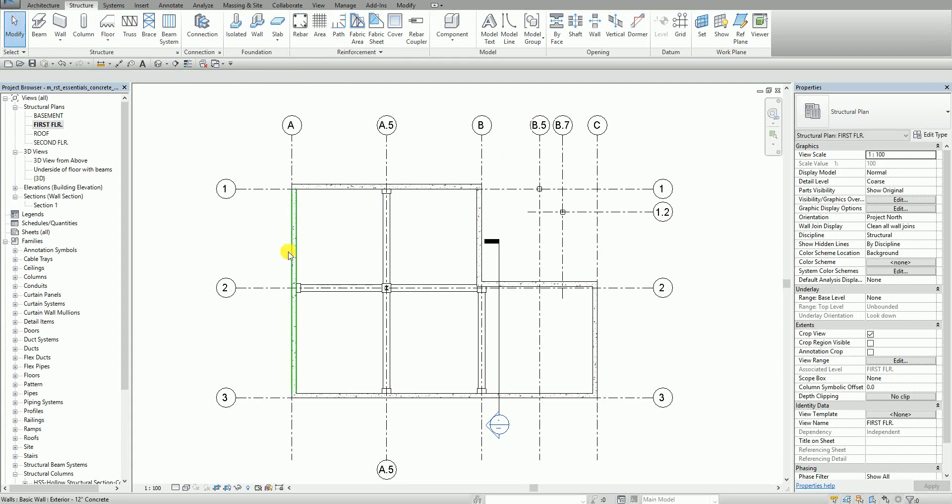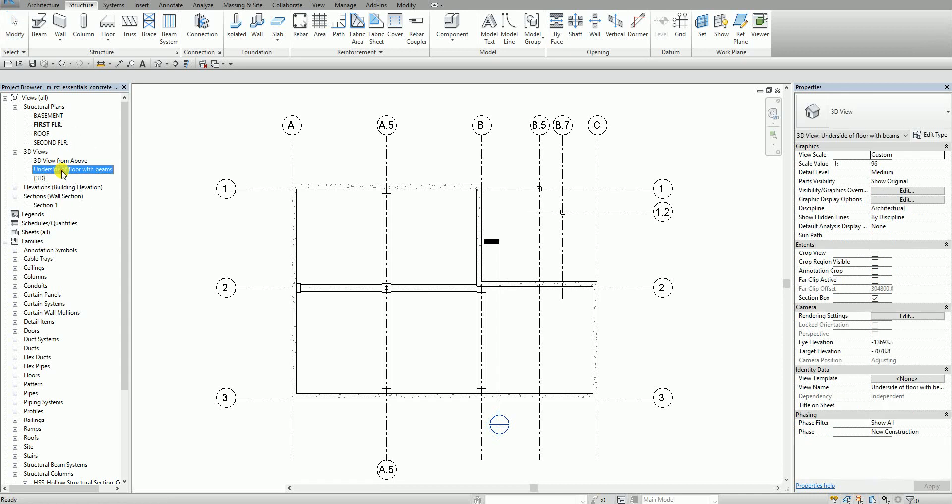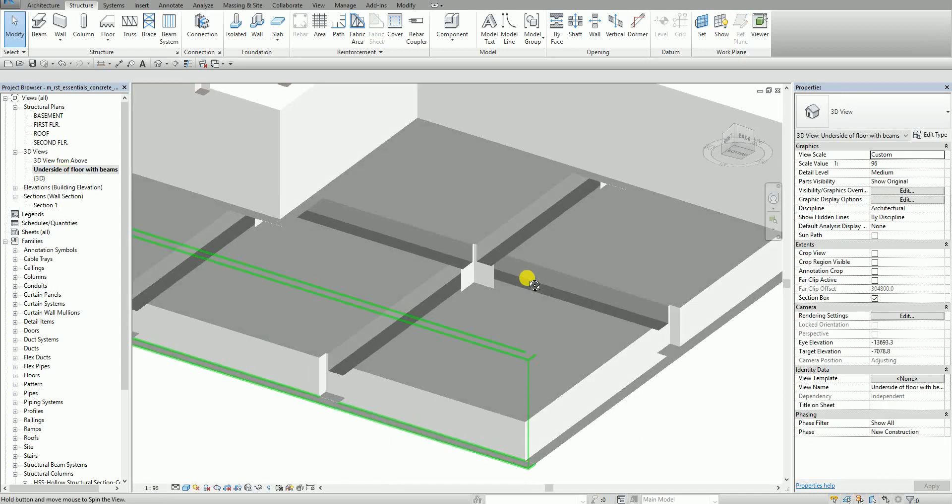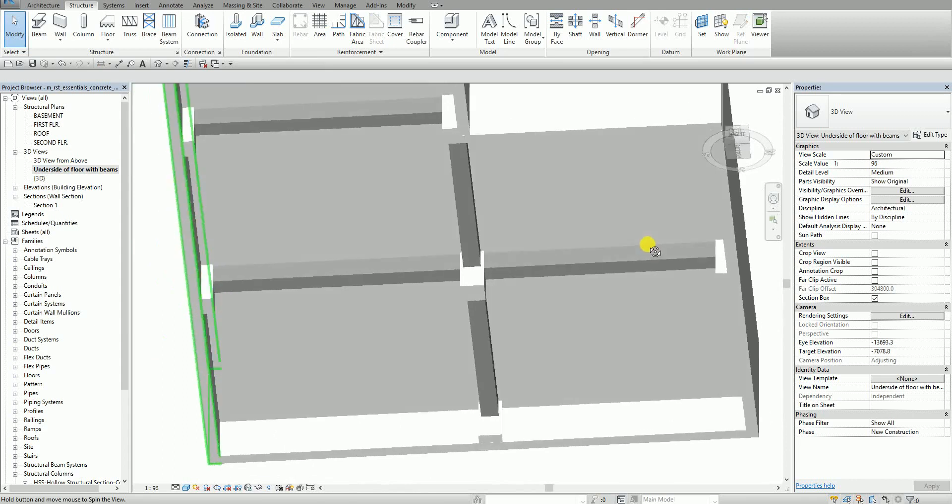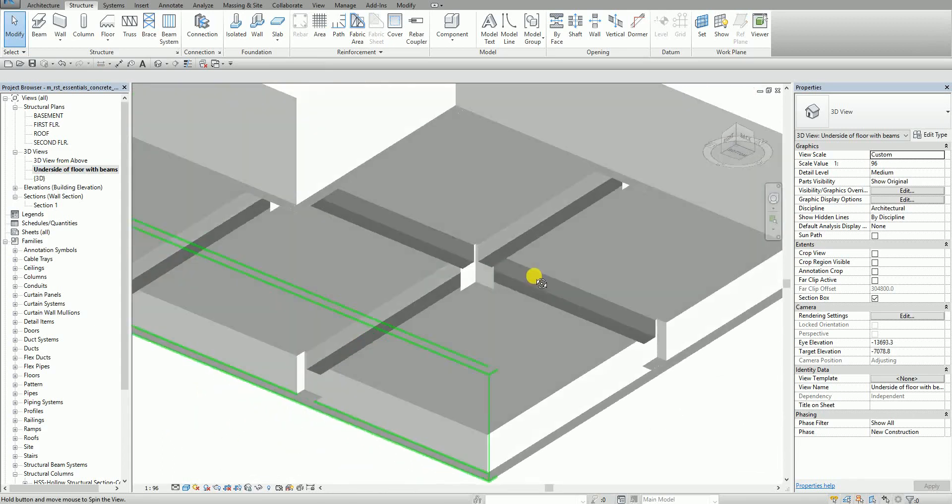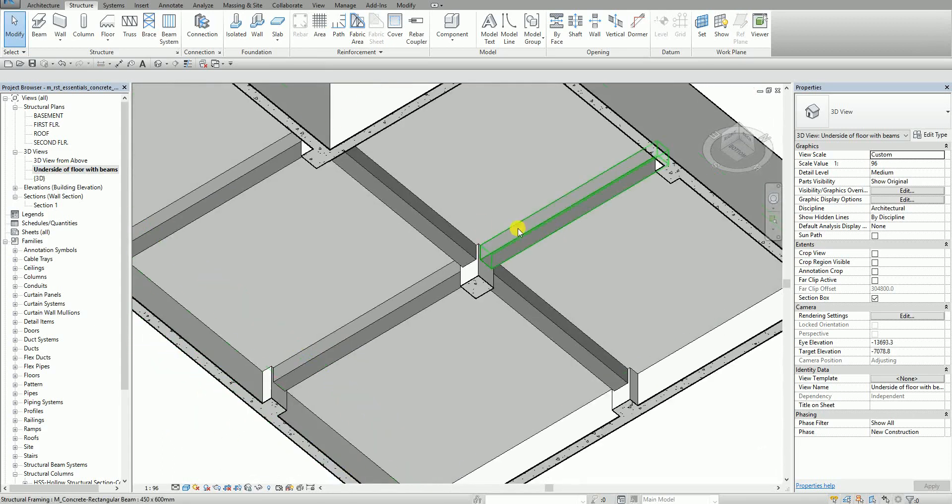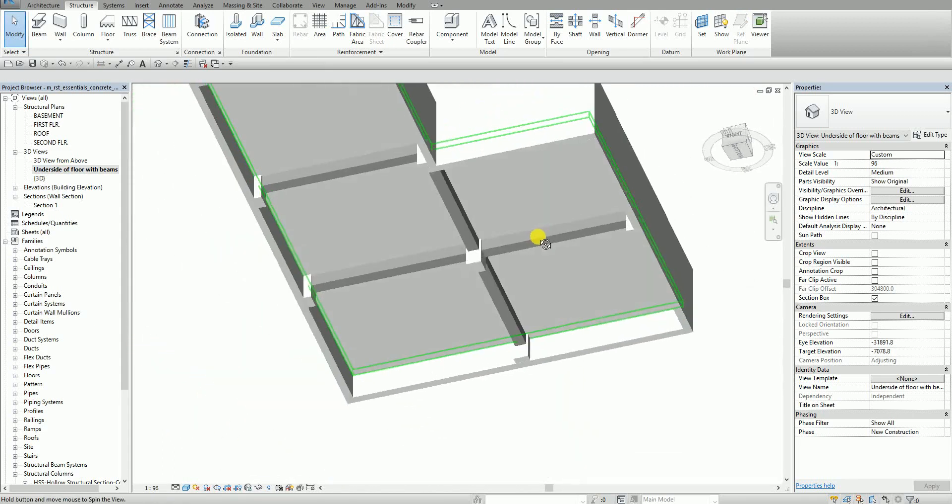Now if I'm going to open here the 3D underside the floor with beams, this is how it looks like. This is the beams that I have created.